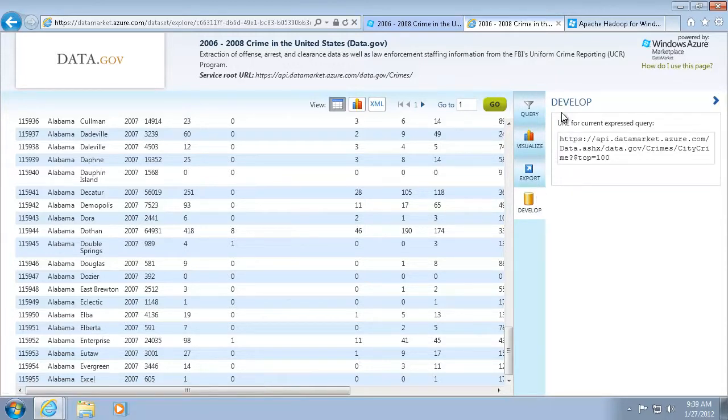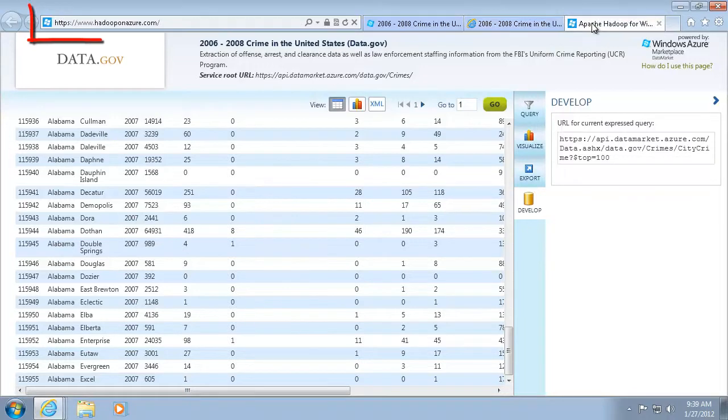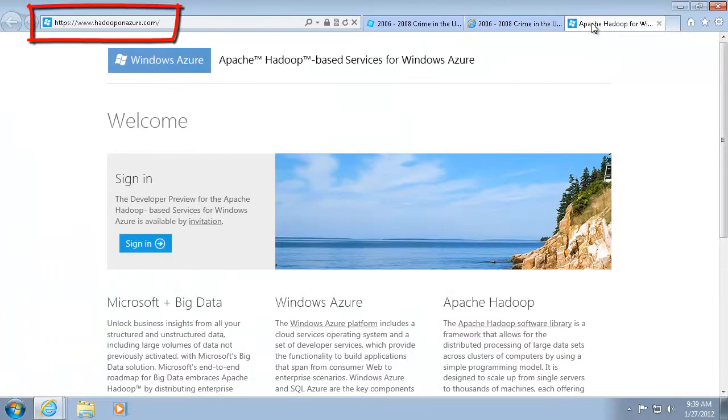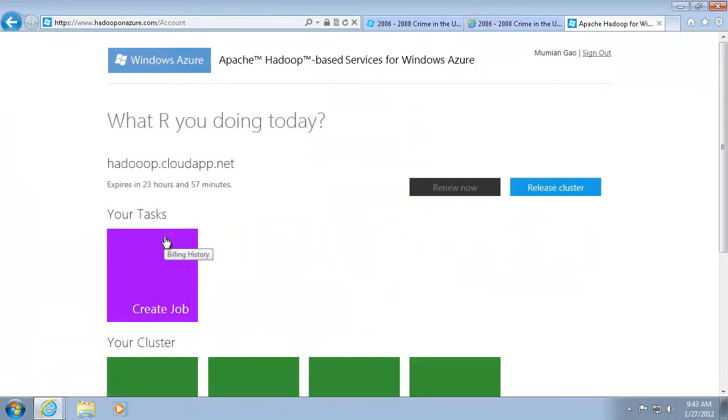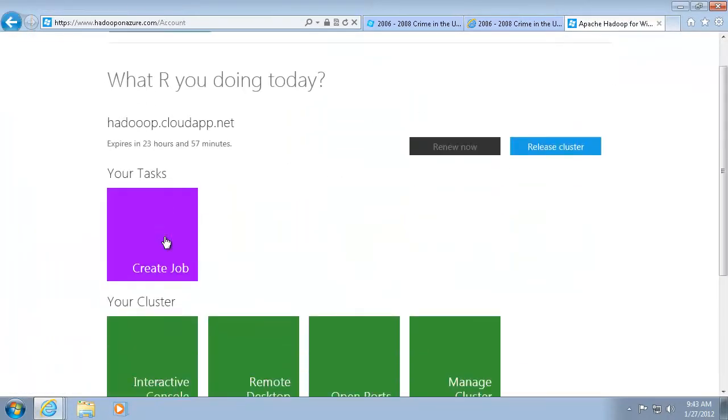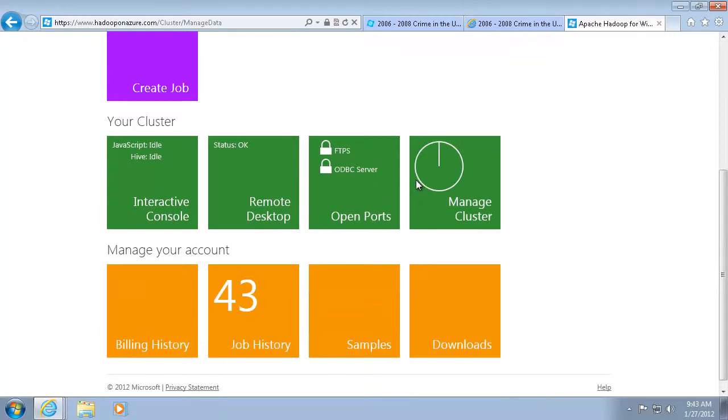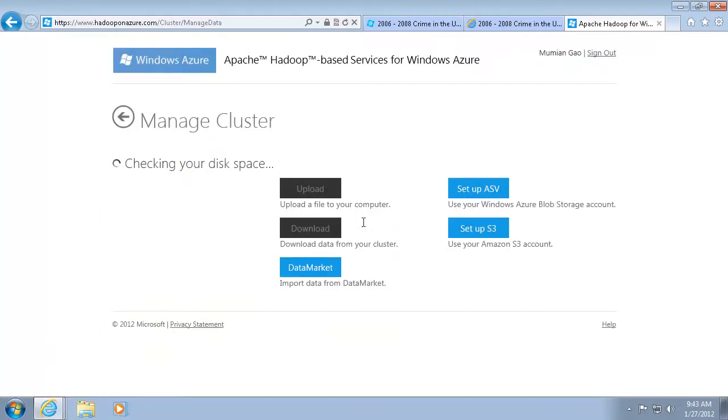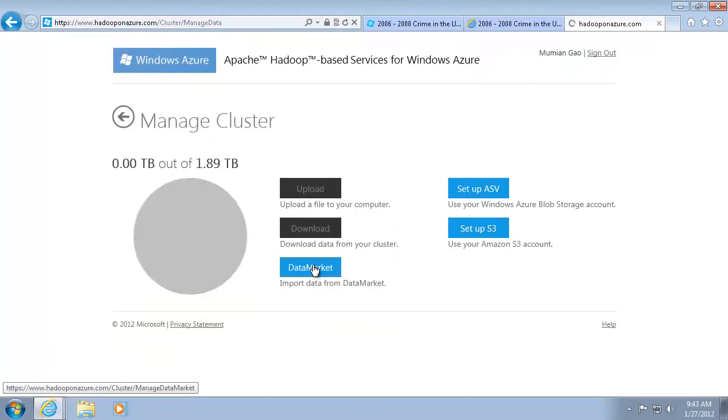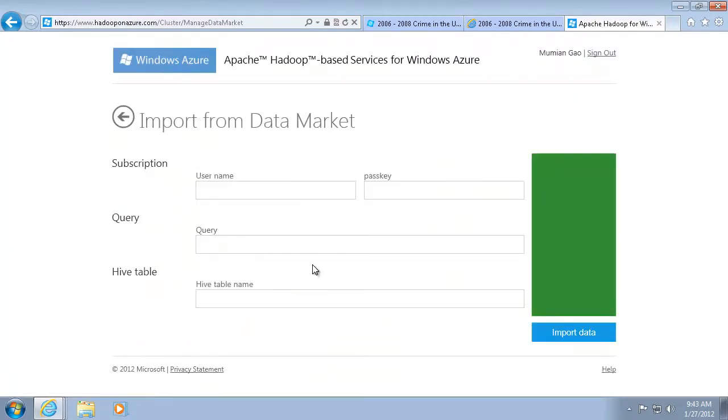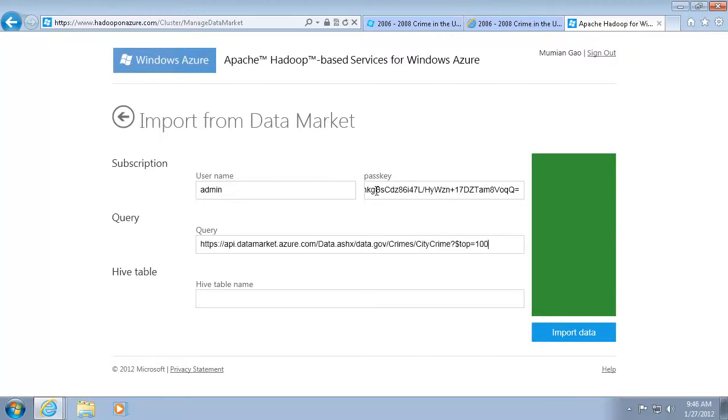The next step is to import the data. Sign in to the Hadoop on Windows Azure site. Choose Import Data from Data Market. Provide my Marketplace subscription information. Enter the query. Remove the top 100 phrase to get all the data. I also need to specify the Hive table name.